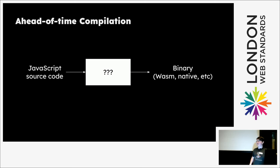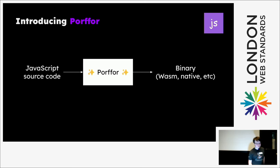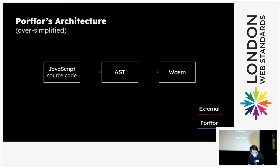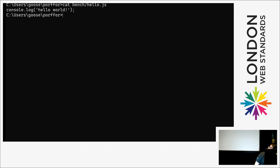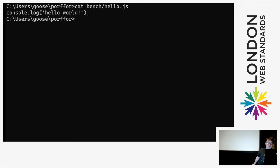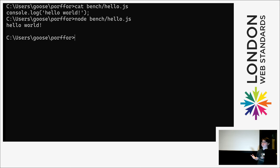So you might be wondering does something exist like this for JavaScript? And the answer is Porffor, which I make and I'm here to talk about. And I will now do a live demo of it. Can everyone see that? Cool. So say you just have a basic hello world binary. So you could run this with, say, node.js and it works as expected.